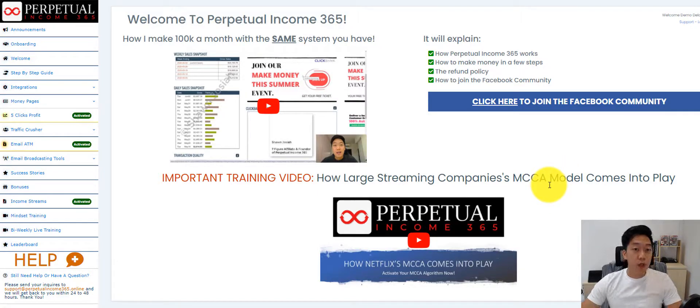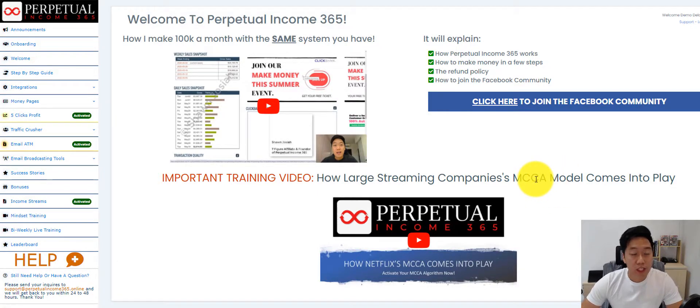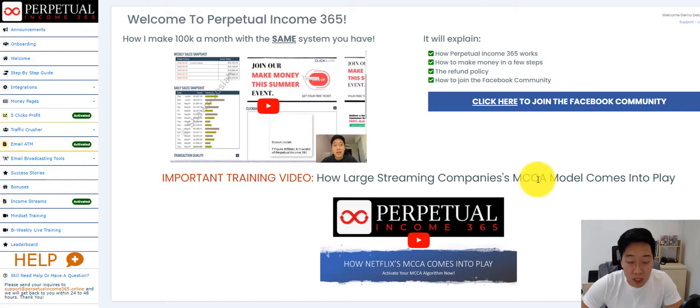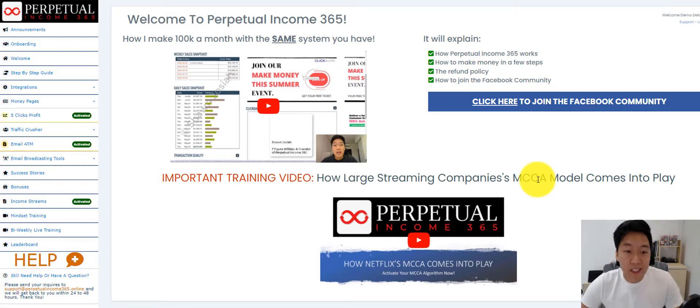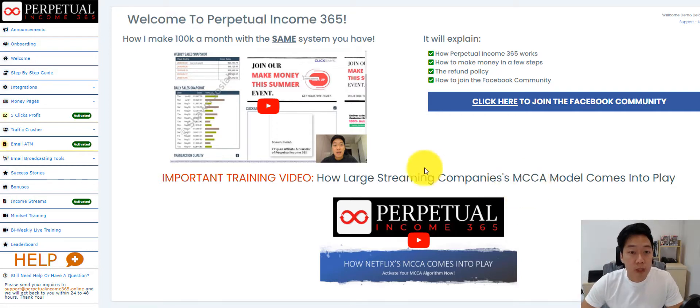Alright guys, I want to shoot a quick demo video of what Perpetual Income 365 is all about and to show you the insights of the software.